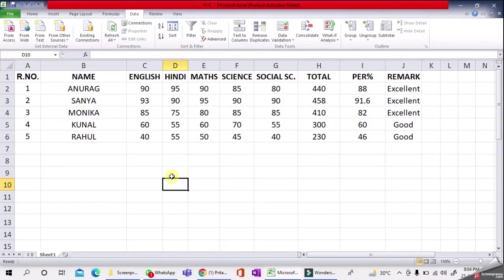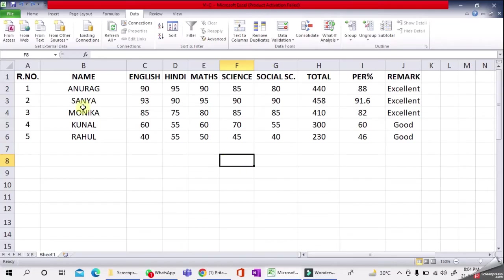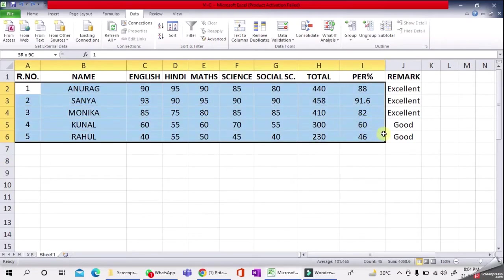We have to arrange the data based on percentage, highest to lowest. As you can see, this is not in proper order, highest to lowest. So what to do? Select the data, and please take care here—don't select the headings.